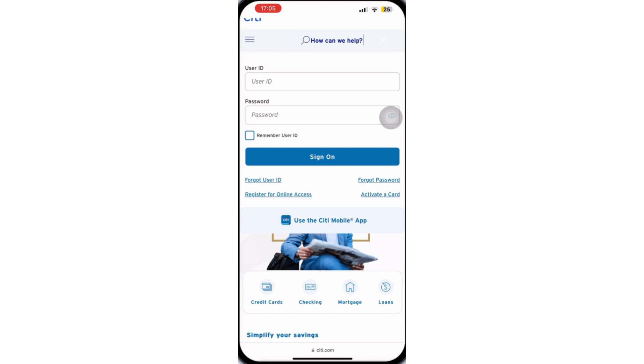After you have recovered your account, you can follow the same steps and log into your bank account. And that's it.